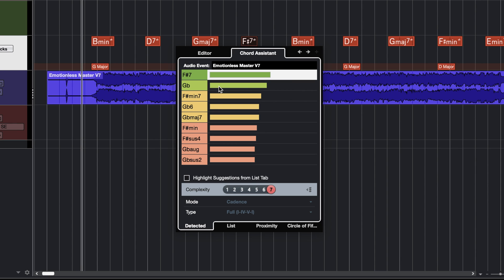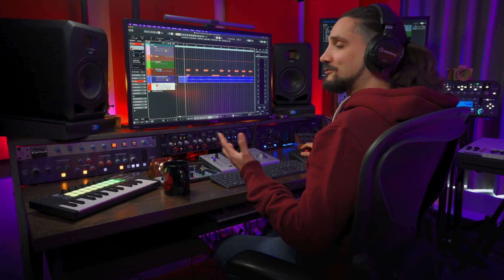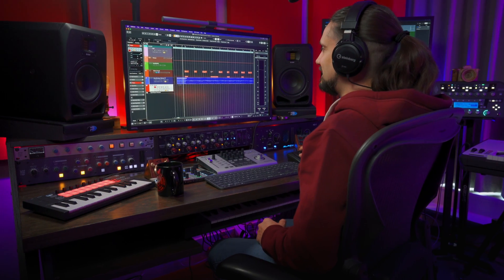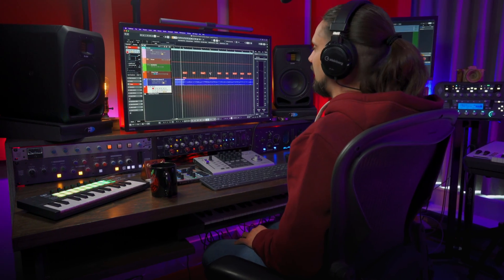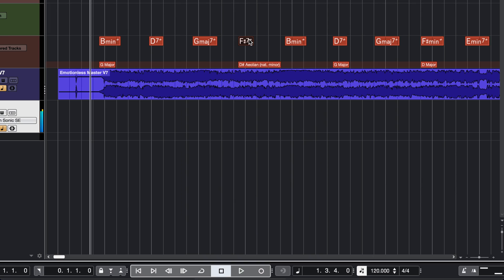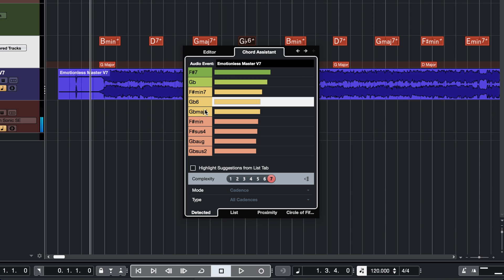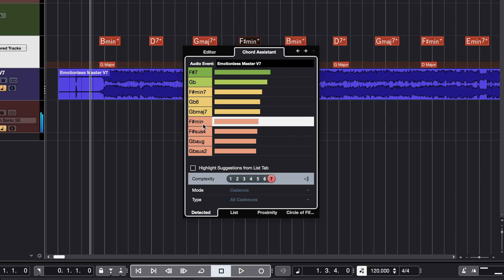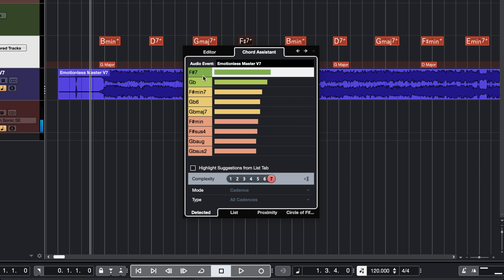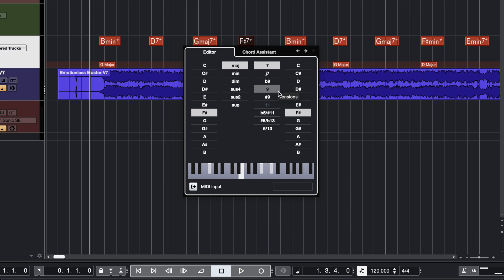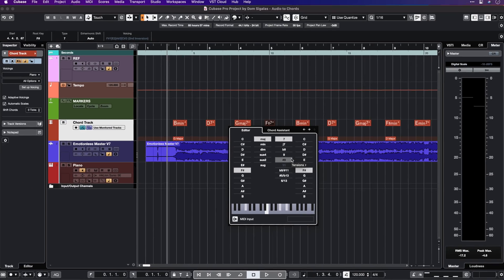This is what Cubase thinks could be alternative chords for this specific point. What I like to do is select an instrument — for example here I have a piano — and I can double click on a chord and select the different alternatives. And of course if I want, I can go back to my editor and just edit the chord manually, but most of the time you'll find that the foundation is already there.